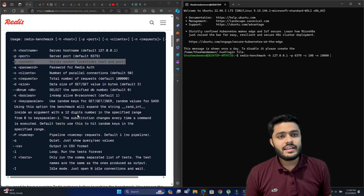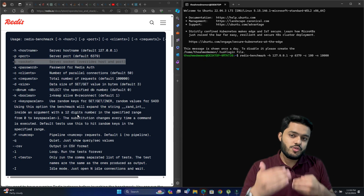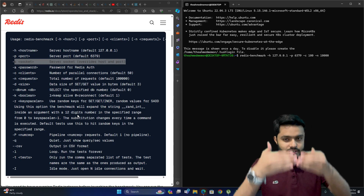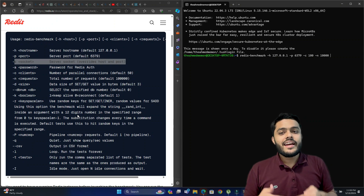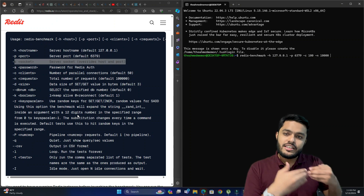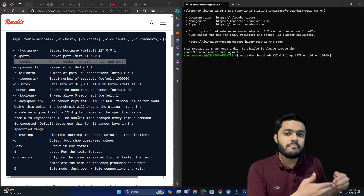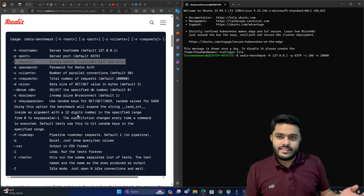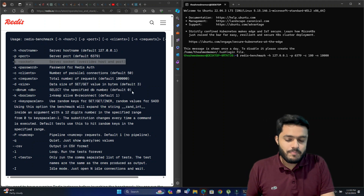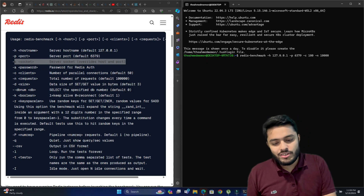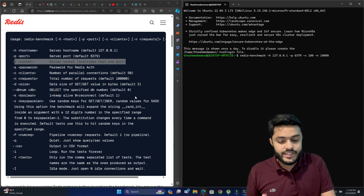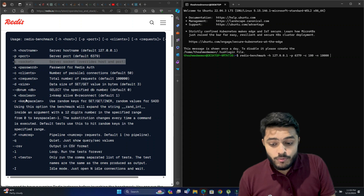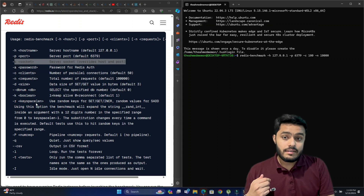Another option is db number — this is the database in which you plan to test. Redis supports multiple databases where you can store multiple keys and values. If we're not passing it here, the default will be database zero.